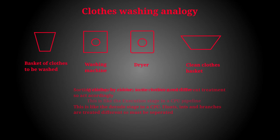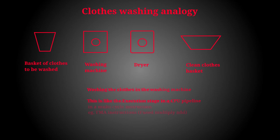The third stage is actually washing the clothes in the washing machine. This is one of the actual execution stages. The fourth stage is drying the clothes in the dryer. This is also like a CPU execution stage.